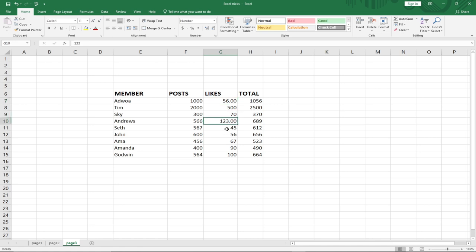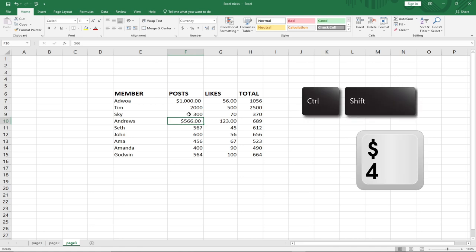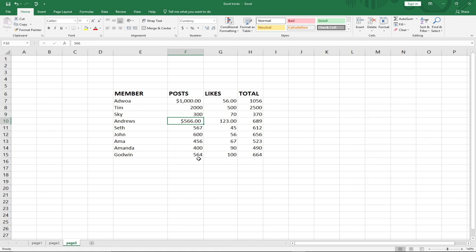To apply the dollar currency format, press Ctrl+Shift+4. This will convert the selected values into dollar format. For percentage formatting, press Ctrl+Shift+5 and it will convert everything to a percentage. These are shortcut keys you can use to quickly format values in Excel.